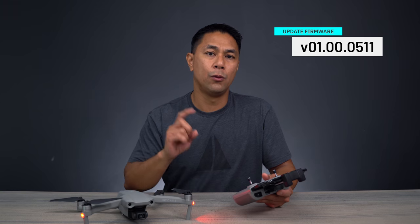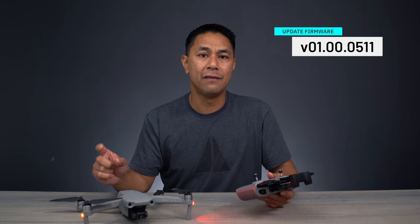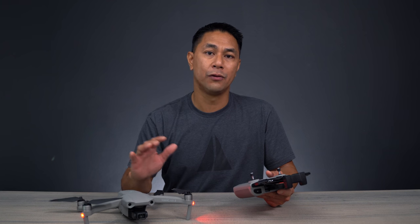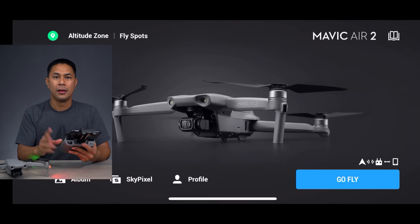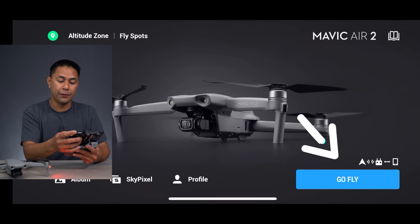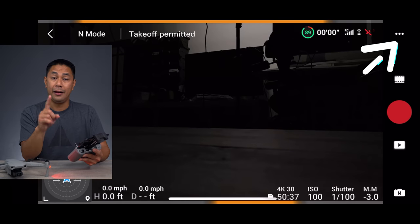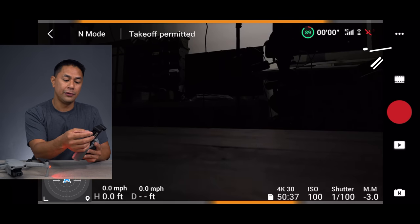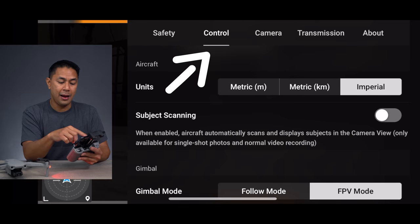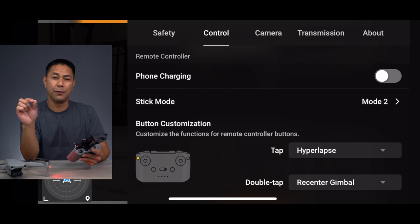In this new firmware version 1.00.0511, there are two new features. From the release notes: added cruise control for free mode in hyperlapse, as well as optimized return to home (RTH). Before heading into the field, go to the app, click the three dots in the top right corner, and go to the Control tab where there are a couple of new features.